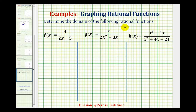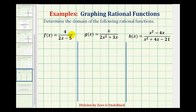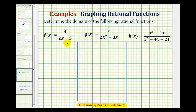We want to determine the domain of the following rational functions. To determine the domain of a rational function, we want to find the x values that we must exclude from the domain. Since a fraction bar represents division, and division by zero is undefined, to find the domain of a rational function, we set the denominator equal to zero and solve for x. This will tell us which values we must exclude from the domain.